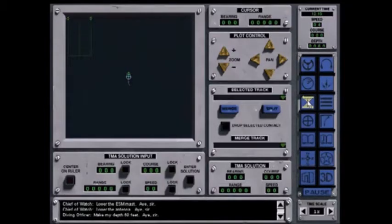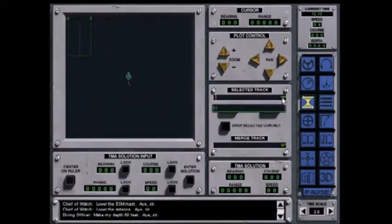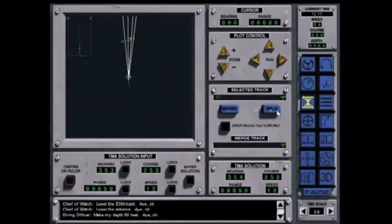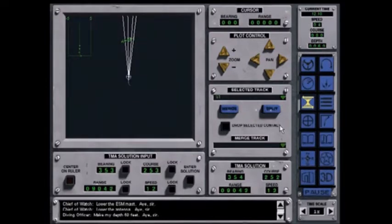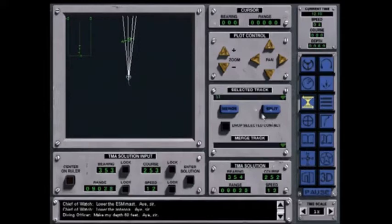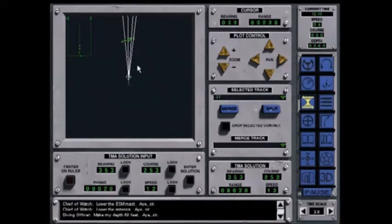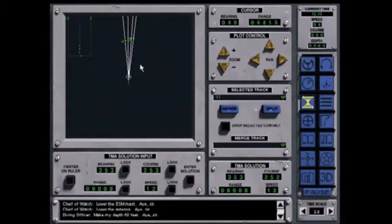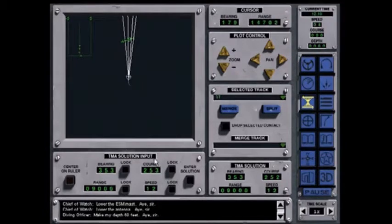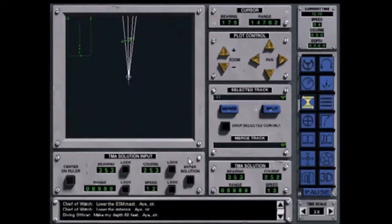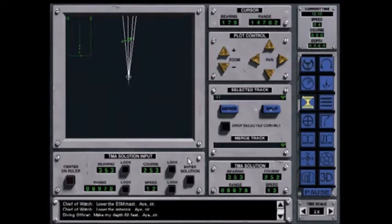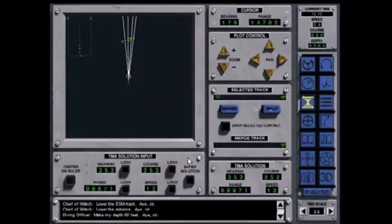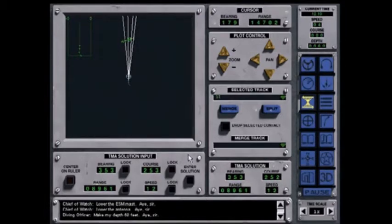Go now to the TMA or target motion analysis screen and select Sierra 1 from the list of contacts. You will see displayed on the left hand side the sonar lines of bearing for Sierra 1. Target motion analysis is a process of determining the course, speed, and range of the contact. Your estimates will be displayed in the windows on the lower left side of the screen. Your TMA assistant can accurately estimate the target speed and use that information to derive estimates for range and course.